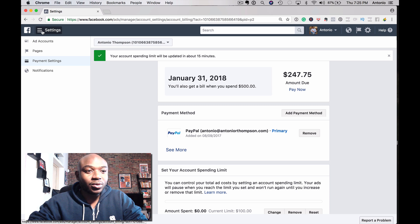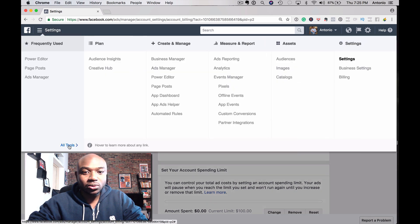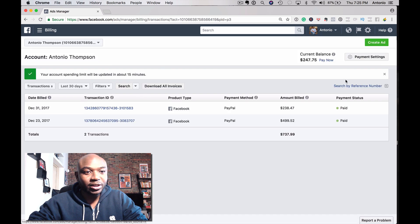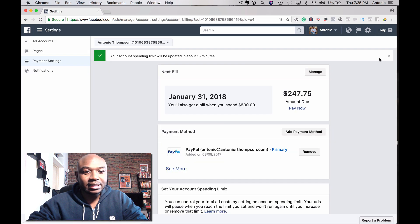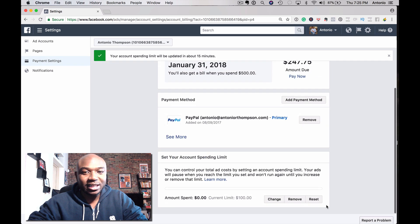You could also find this feature by just going to Settings up here, All Tools, go to Billing — it'll bring you to the same section here — click on Payment Settings, and then reset the limit.